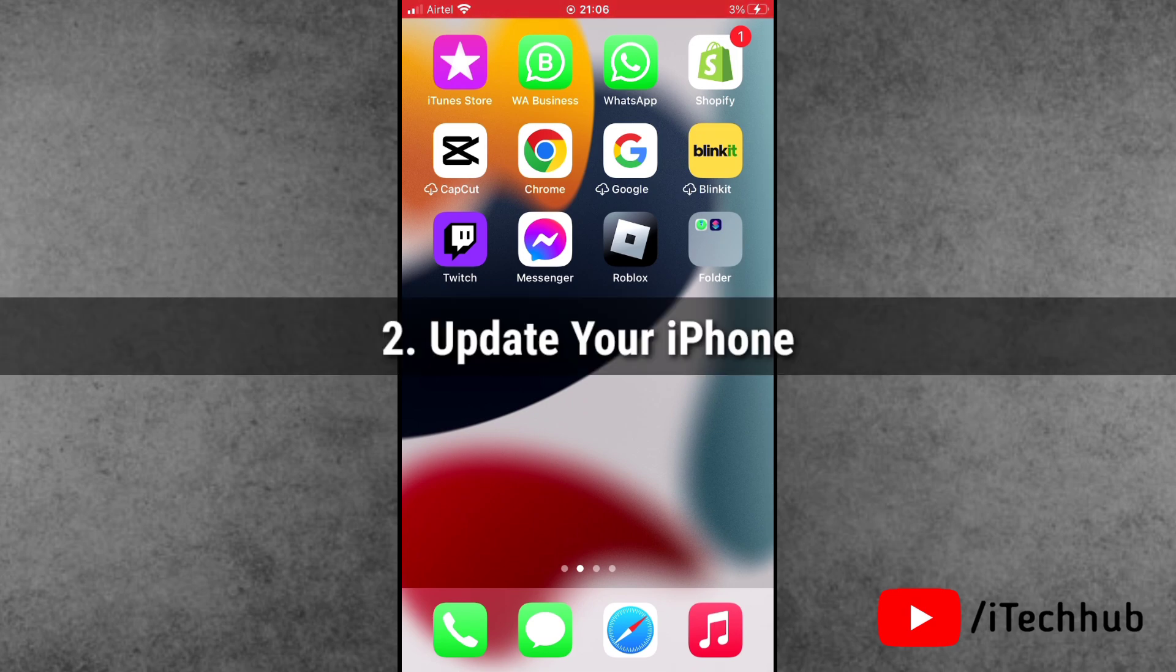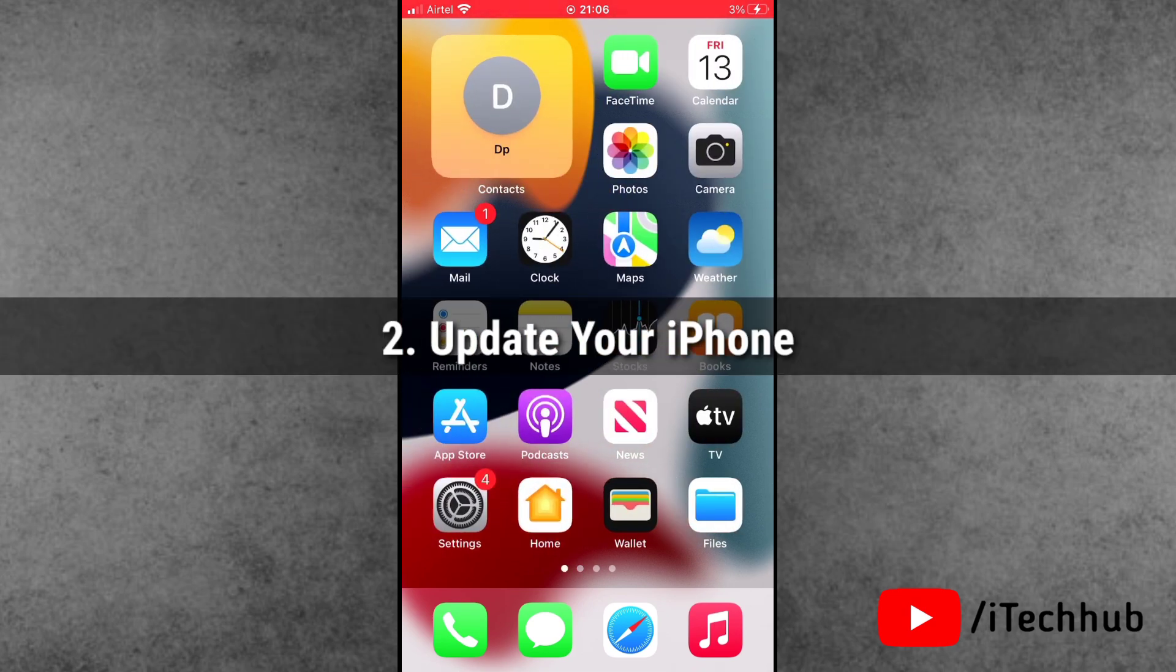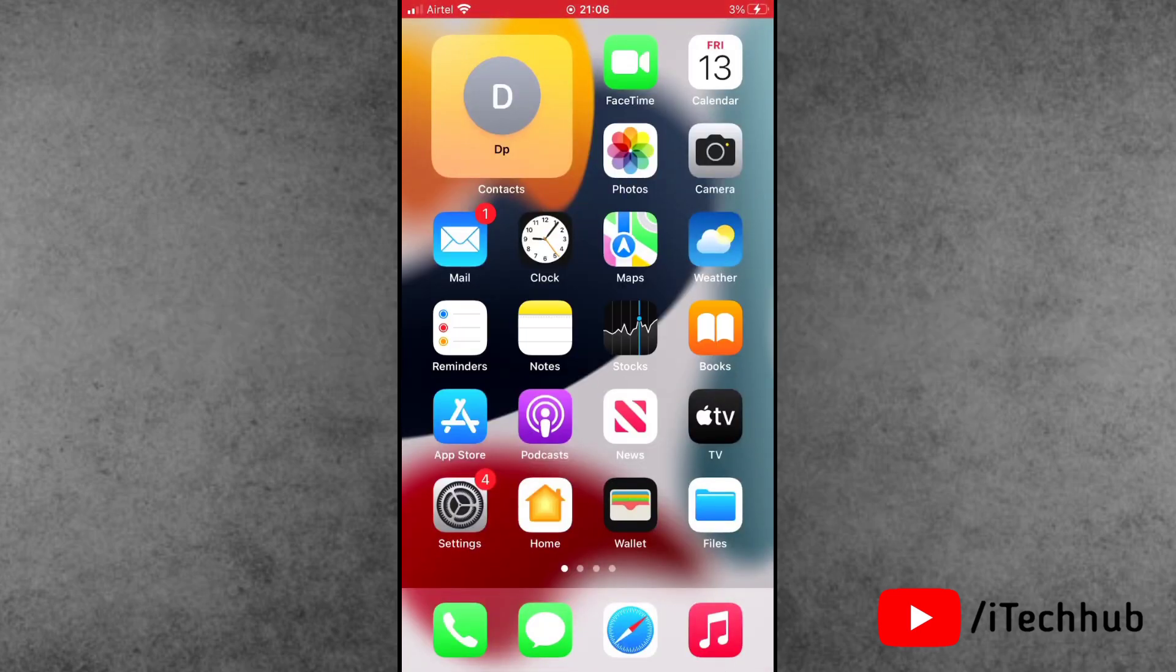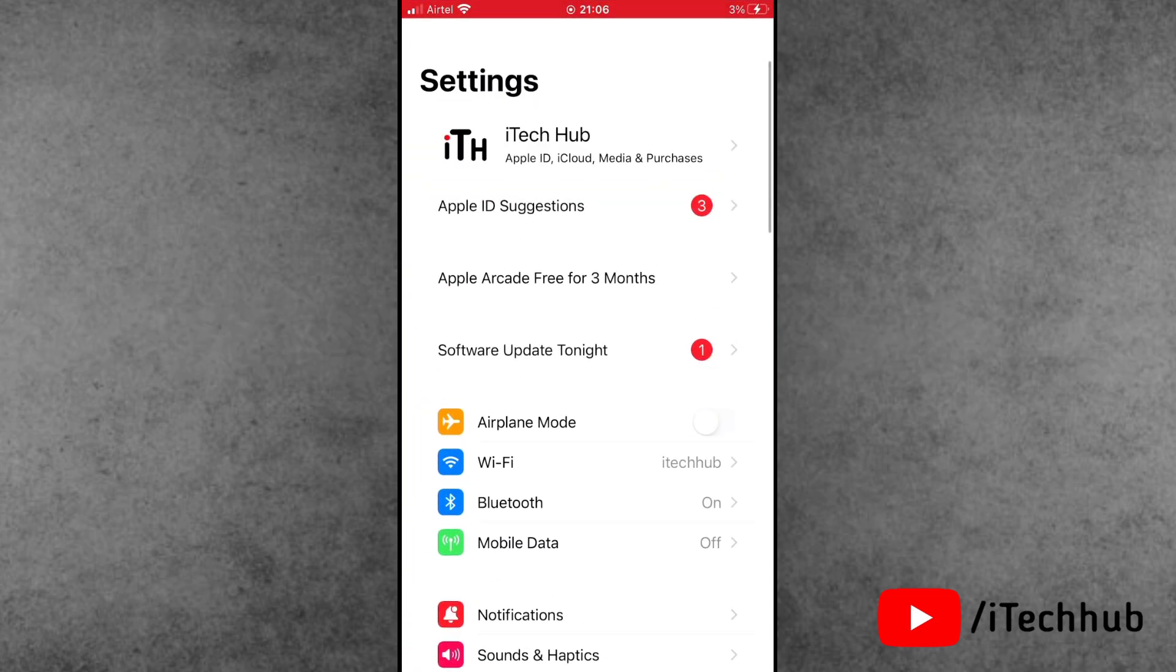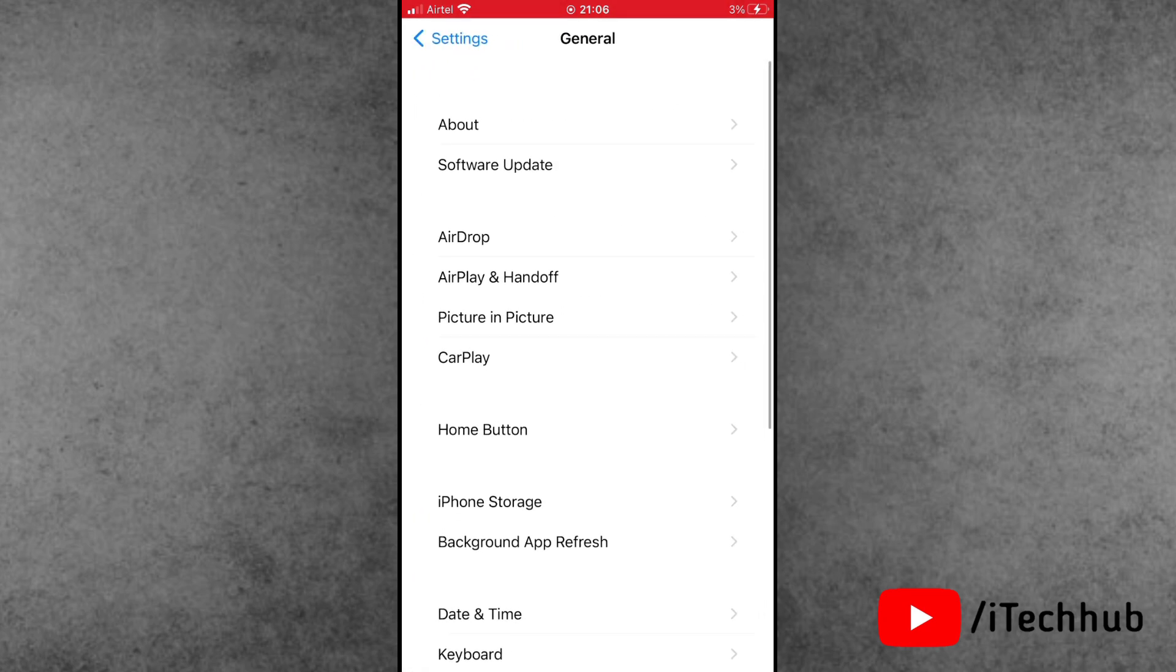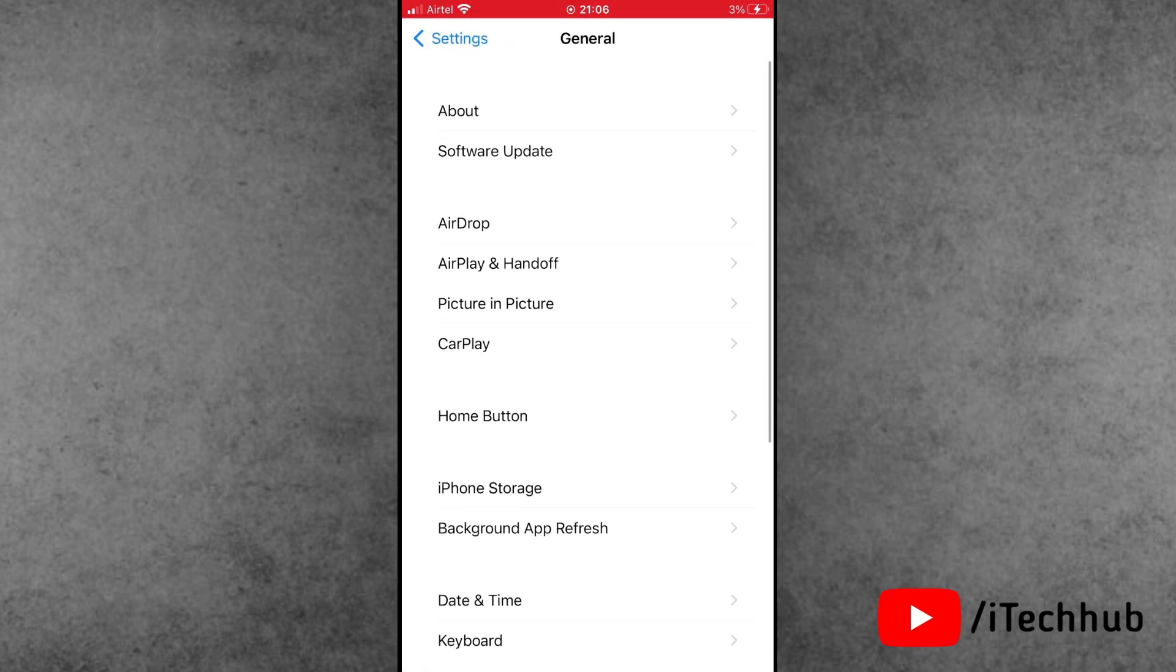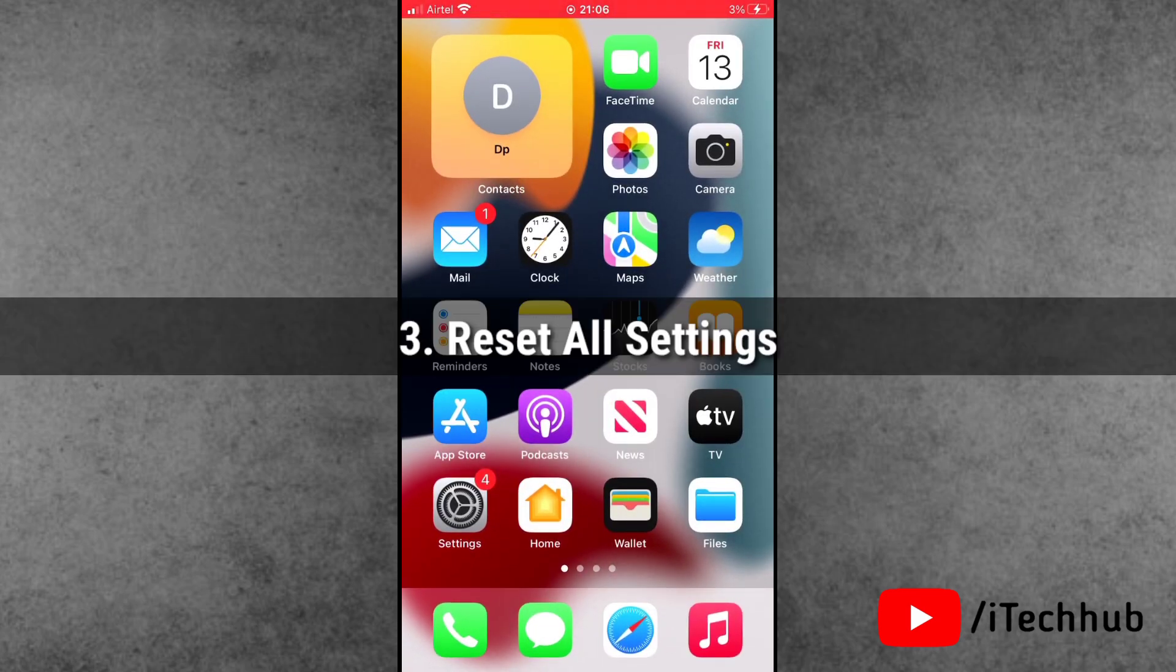Solution number 2, if it's a software glitch, update your iPhone to the latest version. First, open Control Center and connect to strong WiFi. Open the Settings app, scroll down and tap on General, then tap on Software Update. If any updates are available, update your iPhone to the latest version.